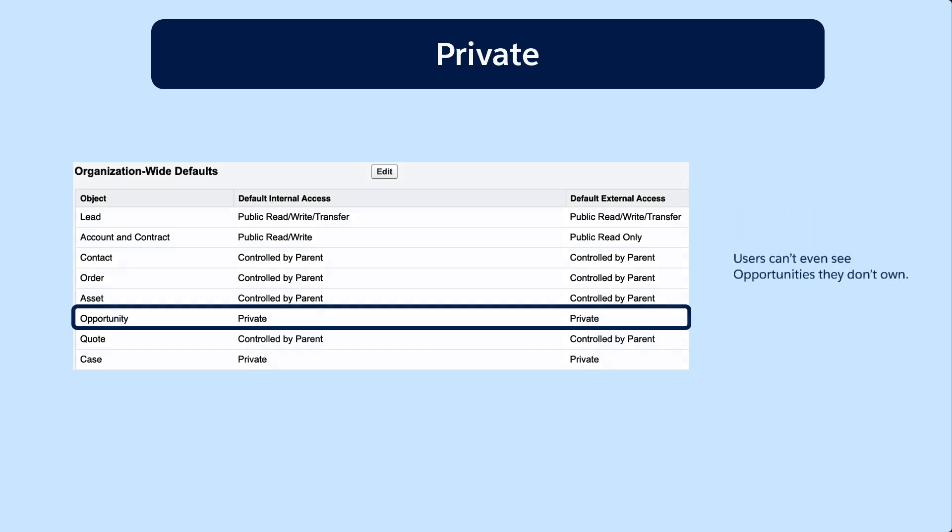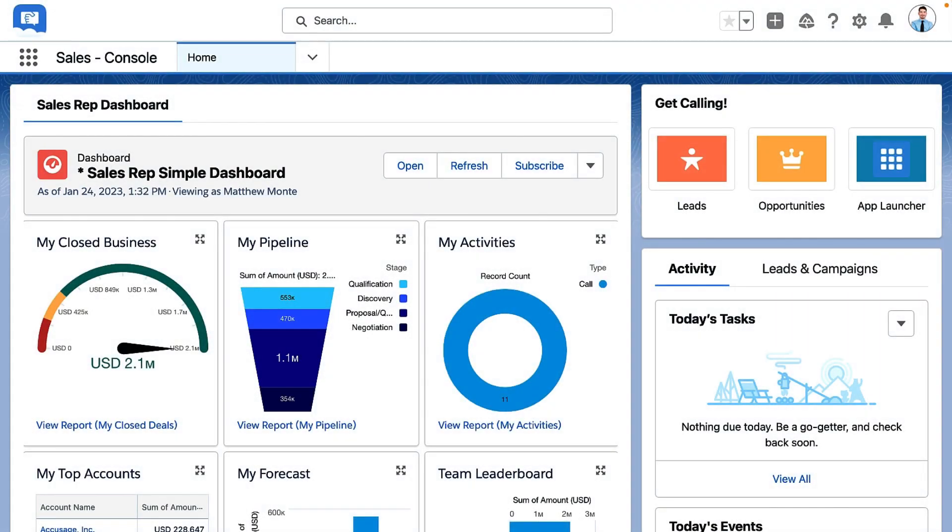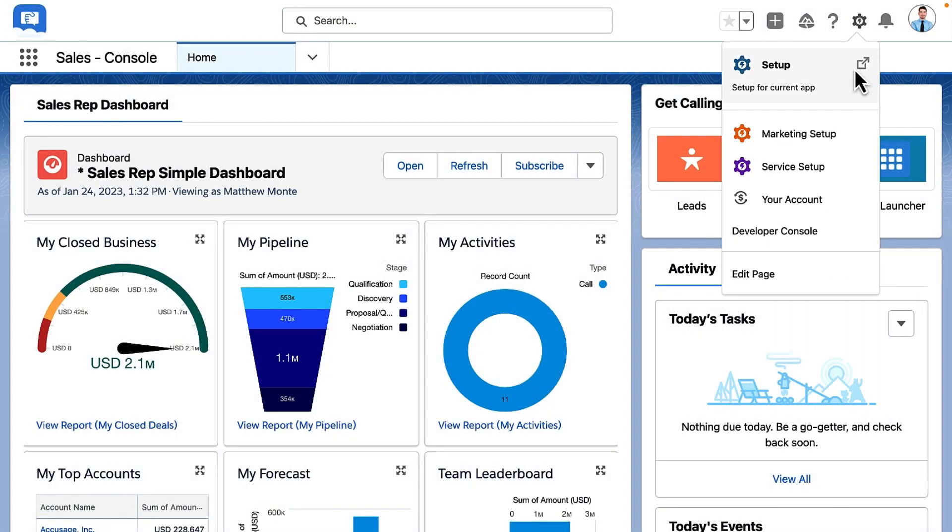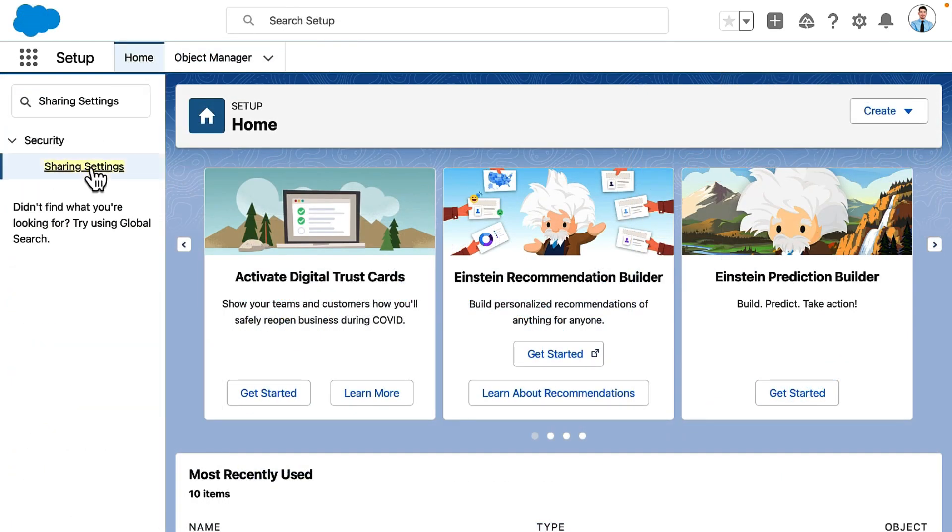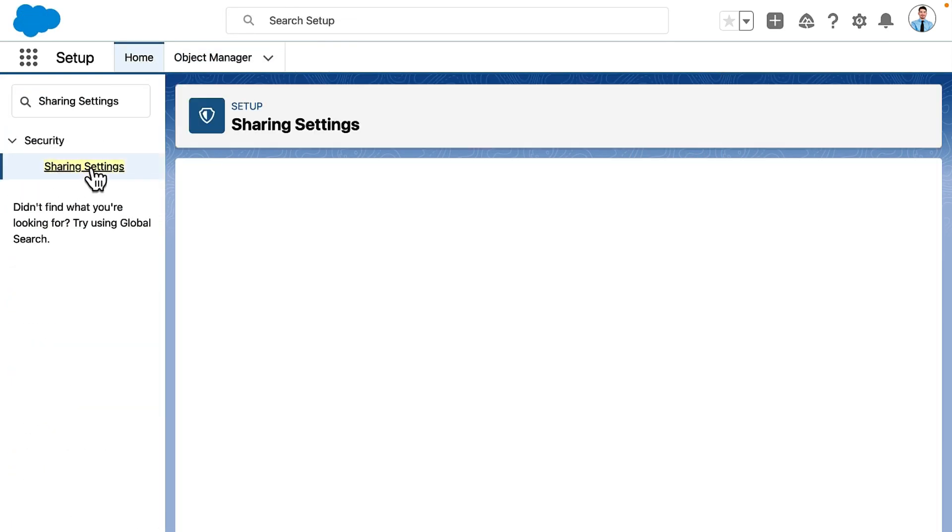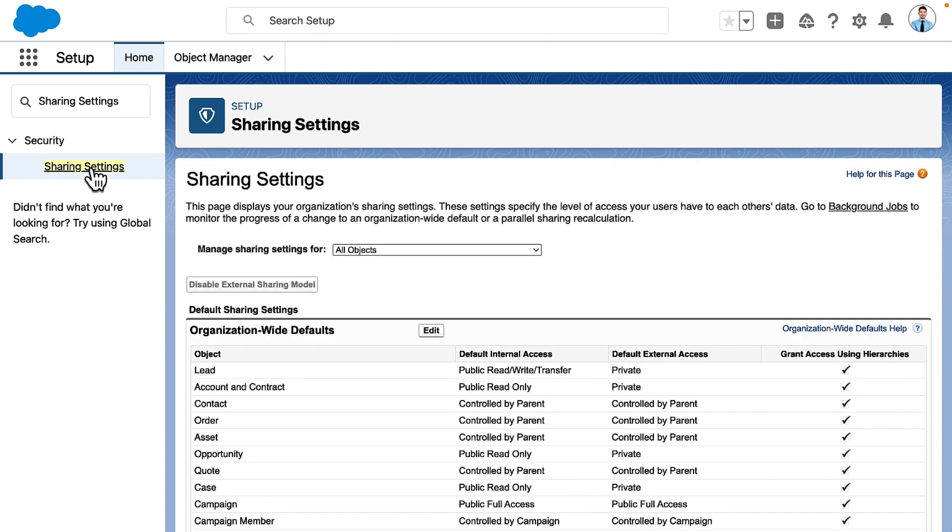Let's set up the default sharing settings. Sharing settings are also known as org-wide defaults, or OWD. They're located in Setup, under Sharing Settings. Here, we'll set the default access level to each object for the entire organization.